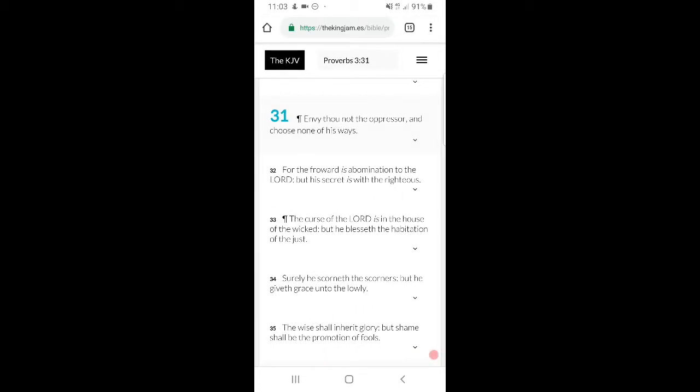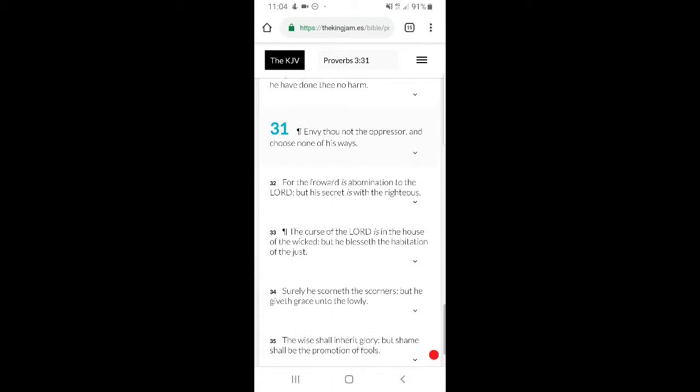Proverbs 3:31 says, 'Envy thou not the oppressor and choose none of his ways.' Because why? His ways are as of death. You can't envy anything that this devil has. You envy anything he has, then you go and try to get what he has. The way he got things, he didn't get things right. So to really make it in this world, you've got to be a cutthroat devil, man.